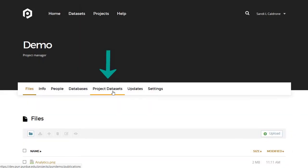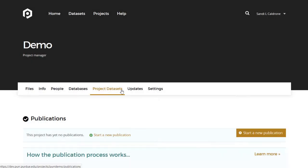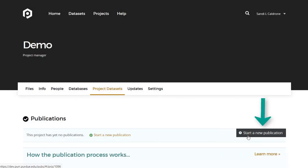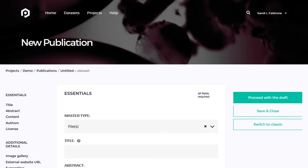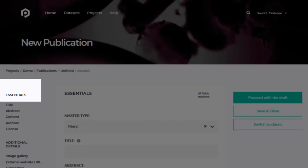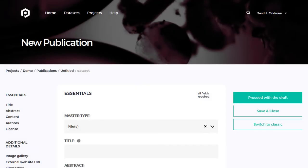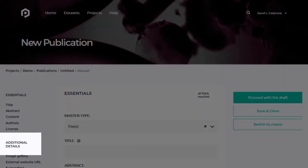Now when you go to your project datasets and click to start a new publication, you'll see just one form with two sections: Essentials and Additional Details.